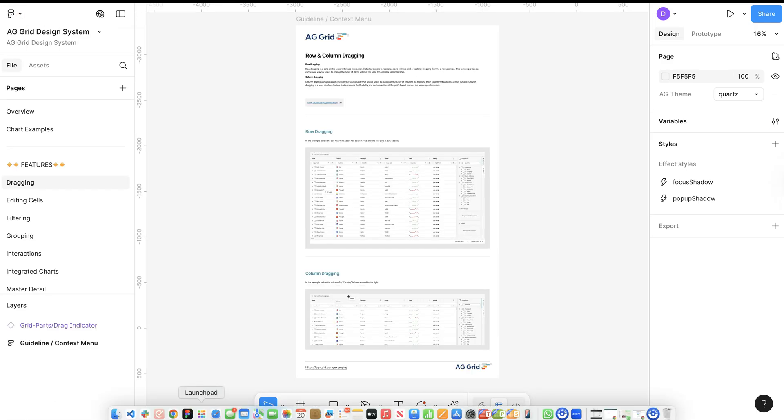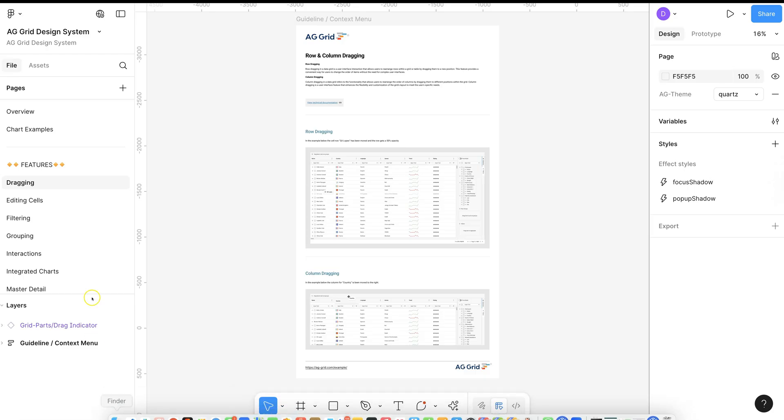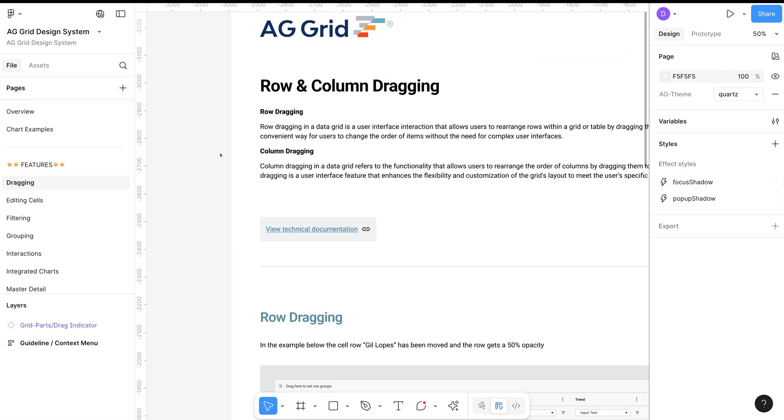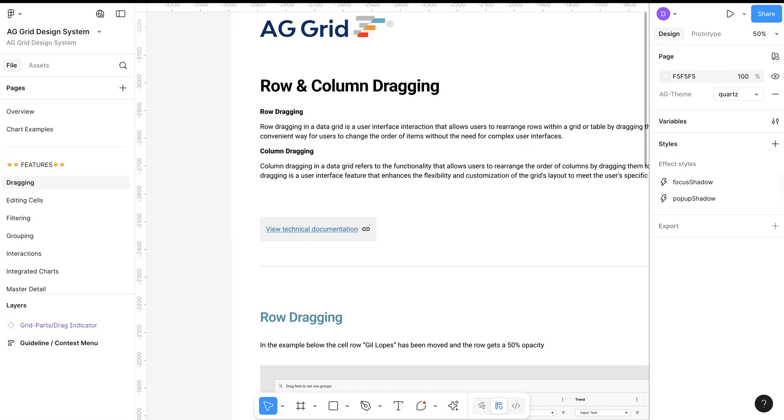Inside the Features section, we have included pages for features of the grid. Where available, you will also get links to the documentation on the AG Grid website.